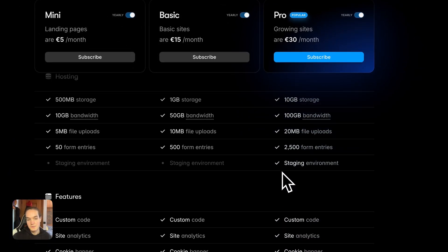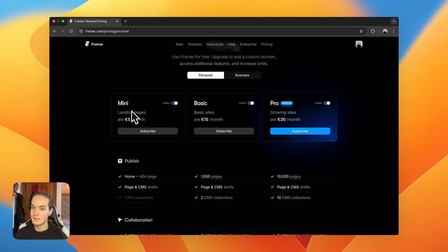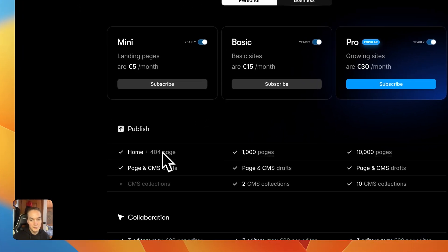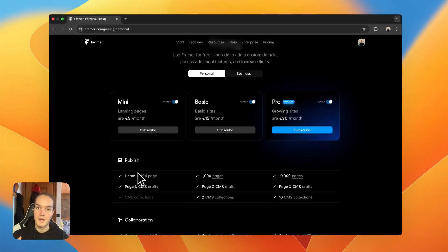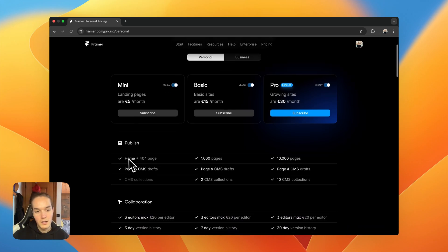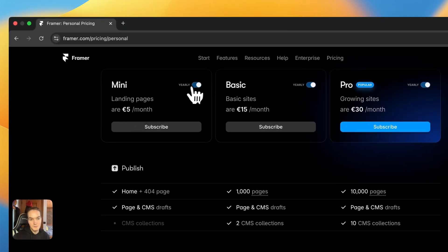Now we have the Mini plan. In terms of features, it actually offers less than the free plan in one way — on a Mini plan you can only have one page and the 404 page, so technically two pages: a home and a 404 page. This is perfect if you have a landing page or a one-page portfolio.